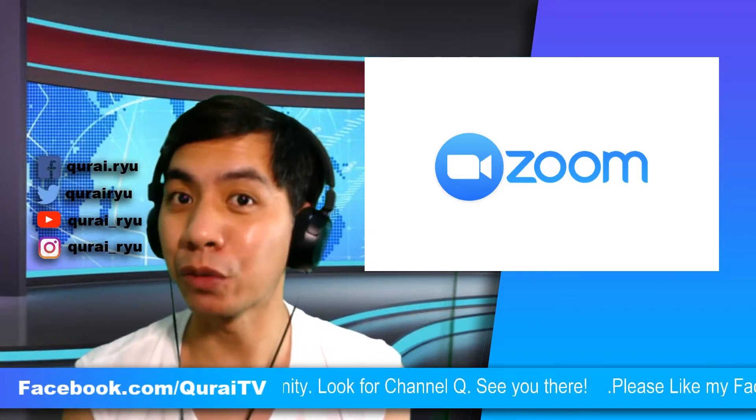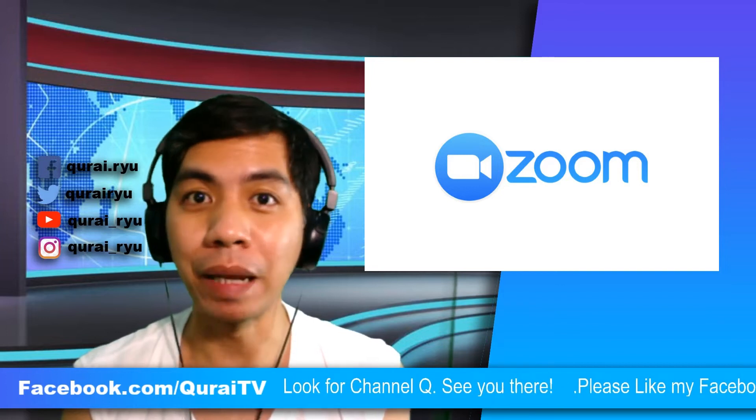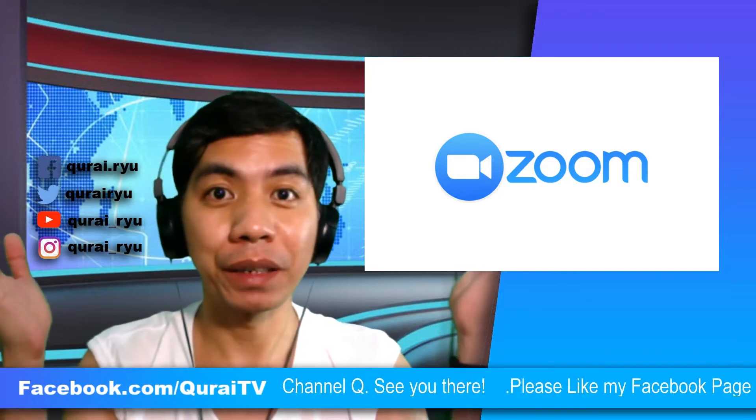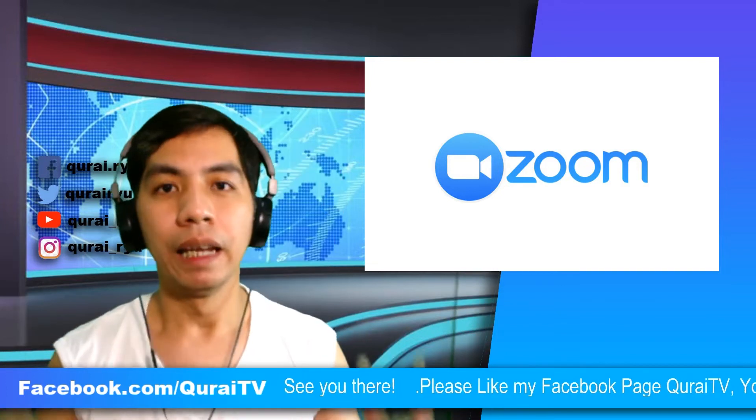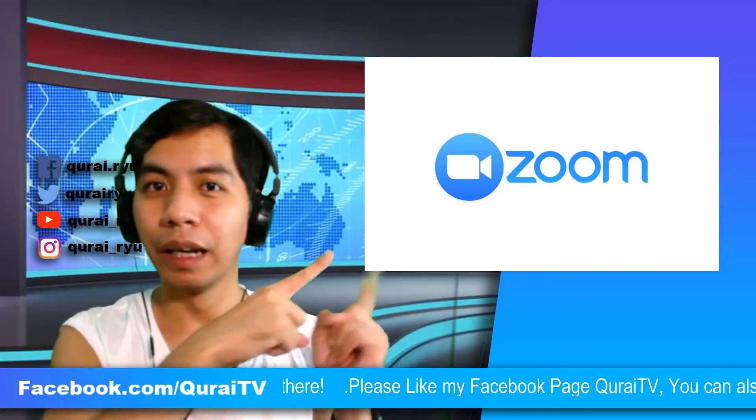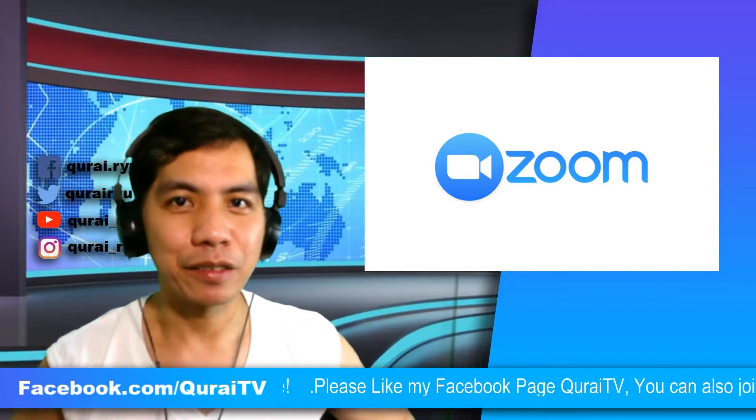And the best thing about Zoom, the basic plan is free. And now that we know what is Zoom, let's get started.